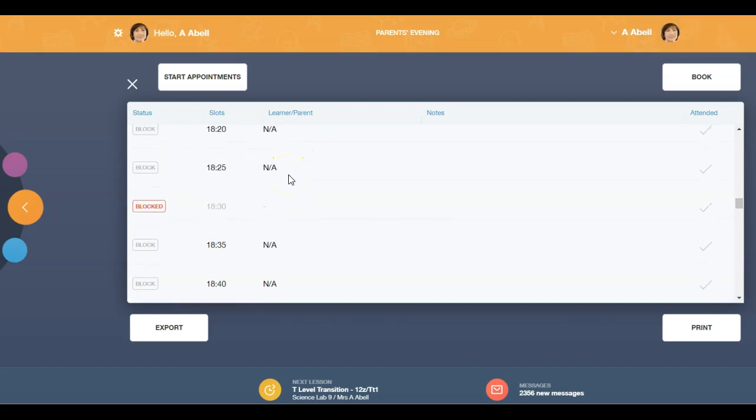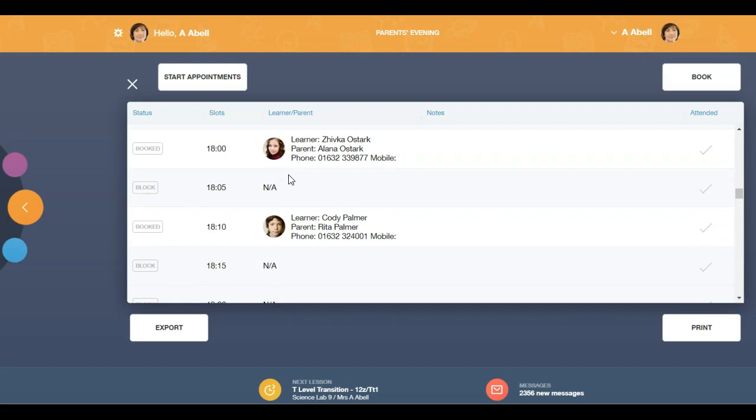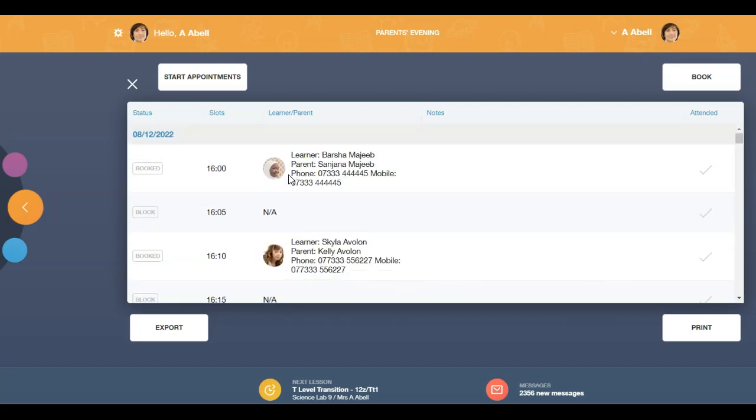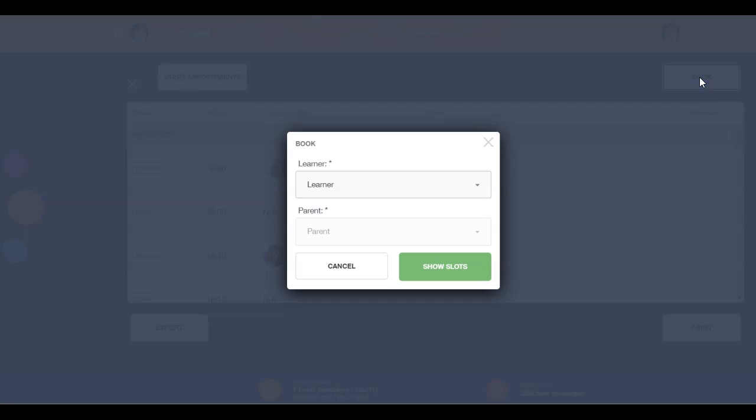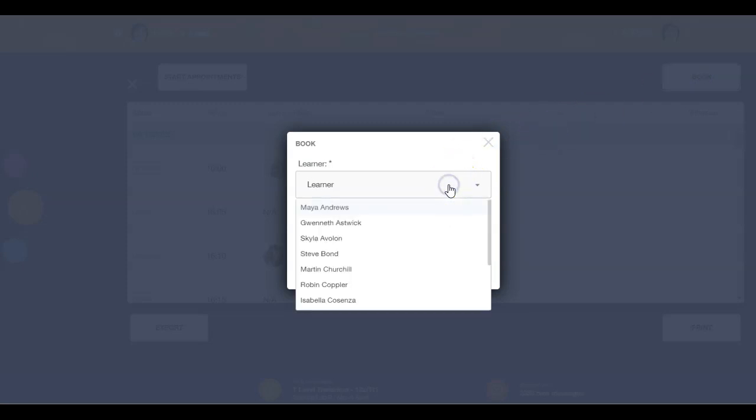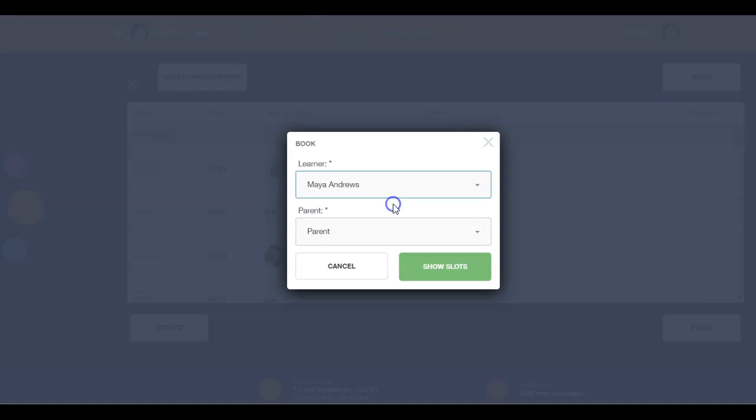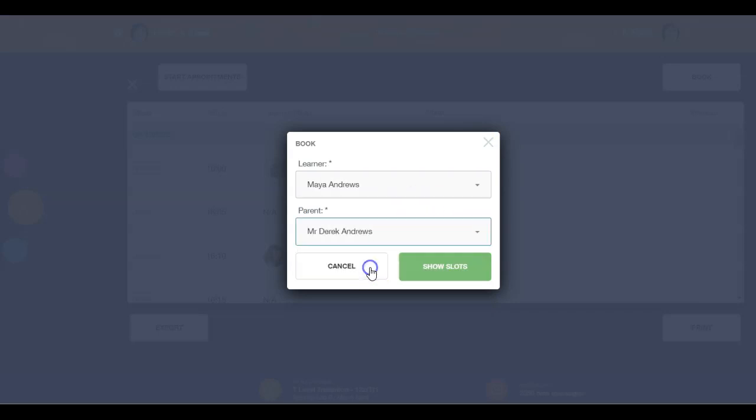To book an appointment on behalf of a parent or learner, click the book button. Select the learner from the drop-down menu and then select the parent attending. Then click show slots.